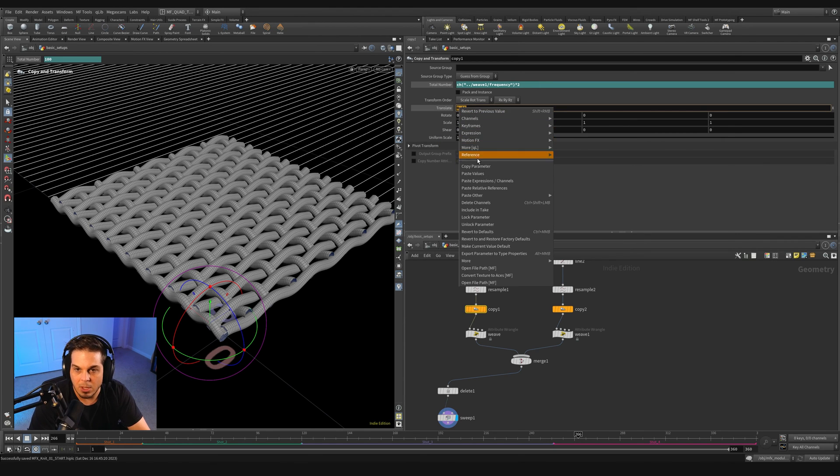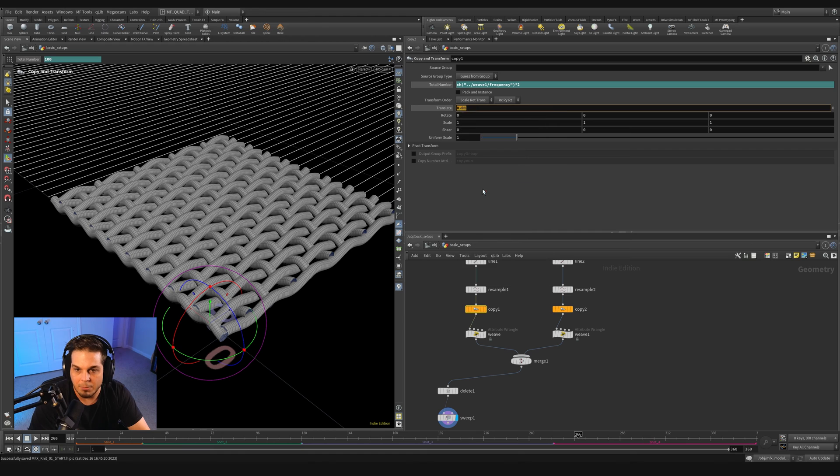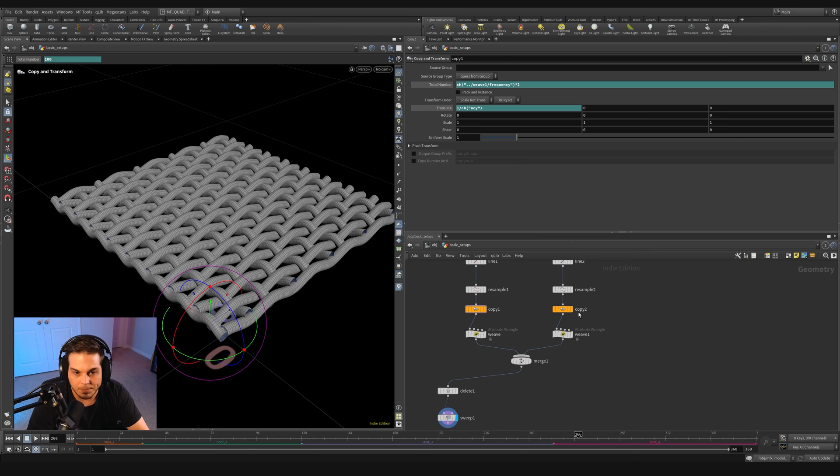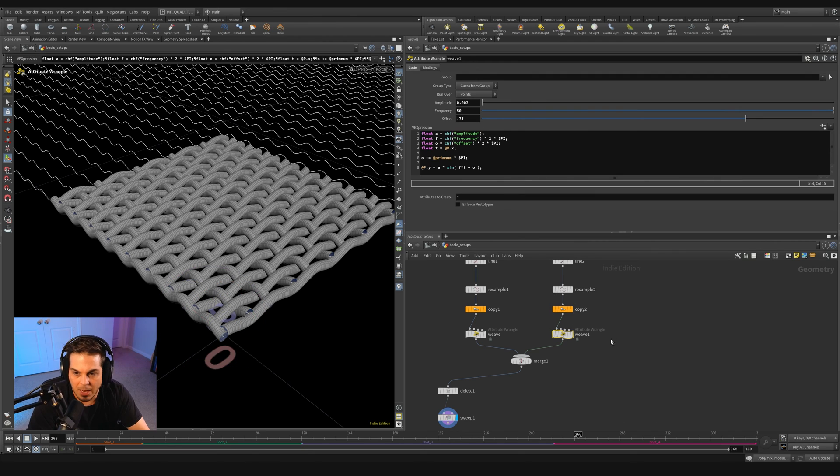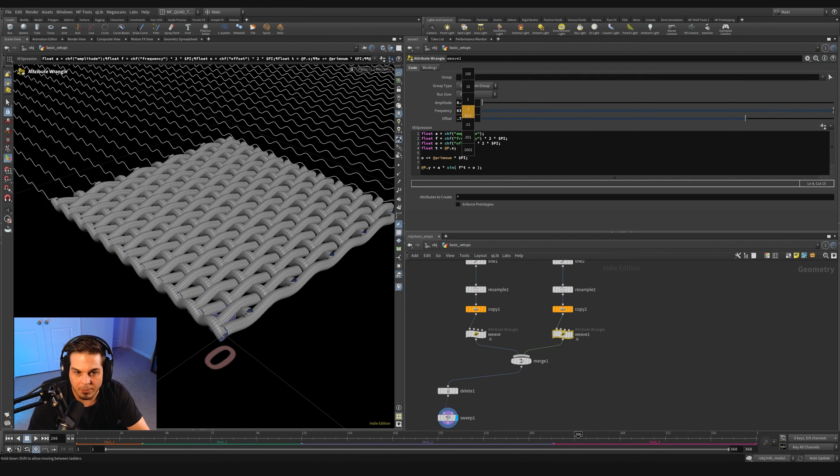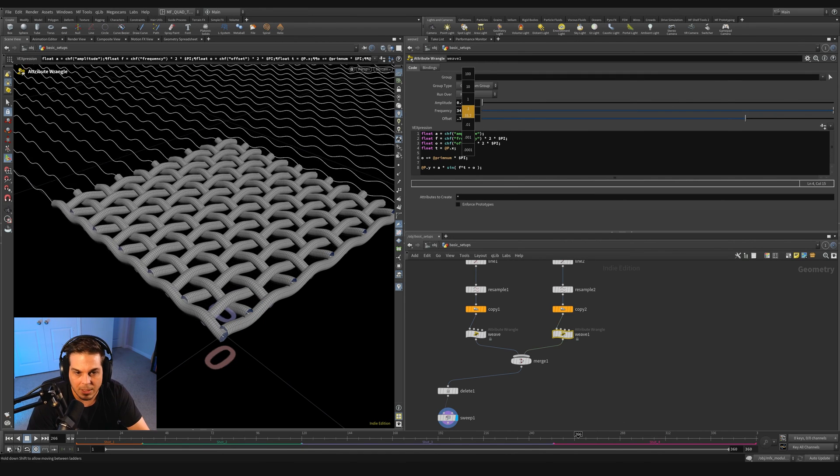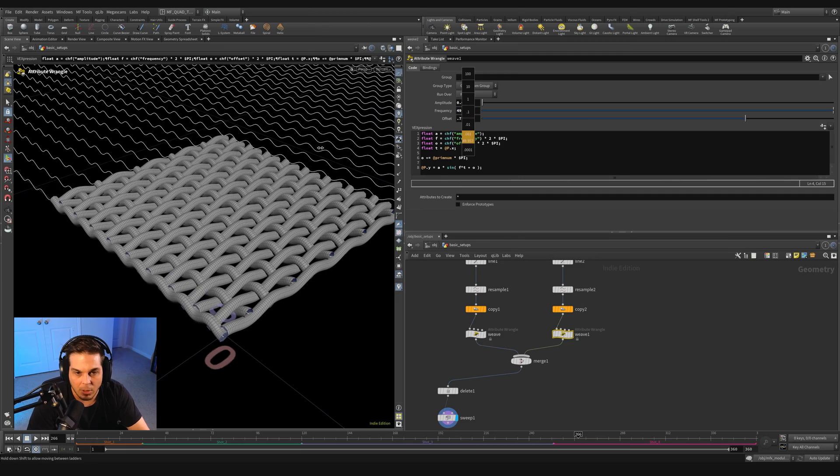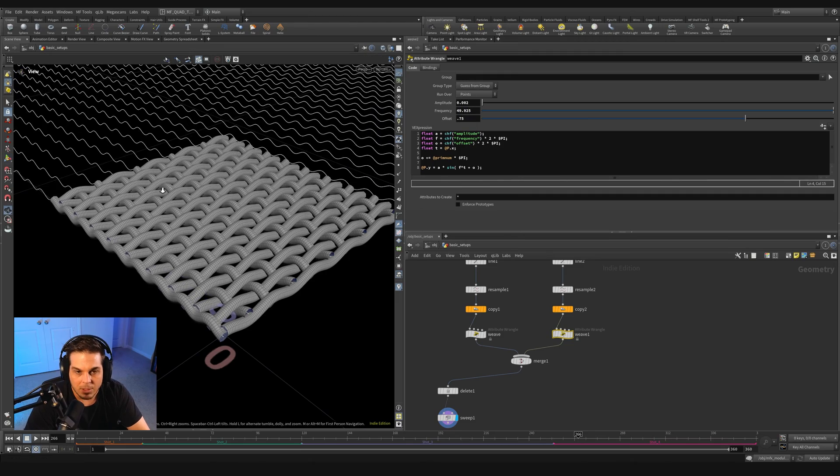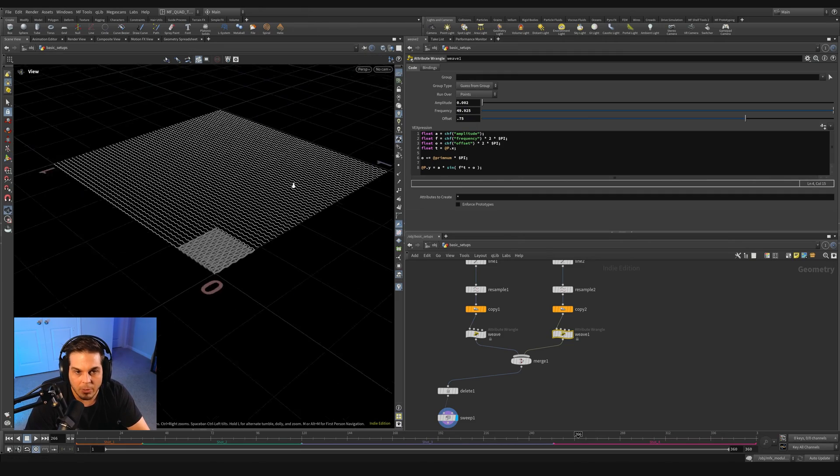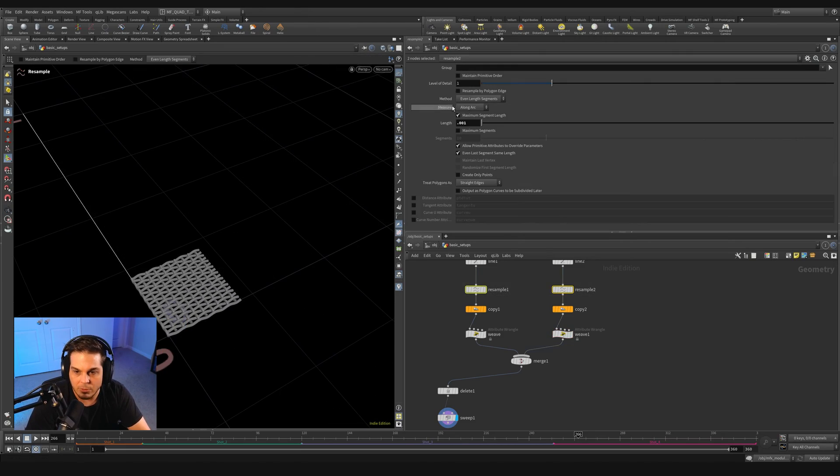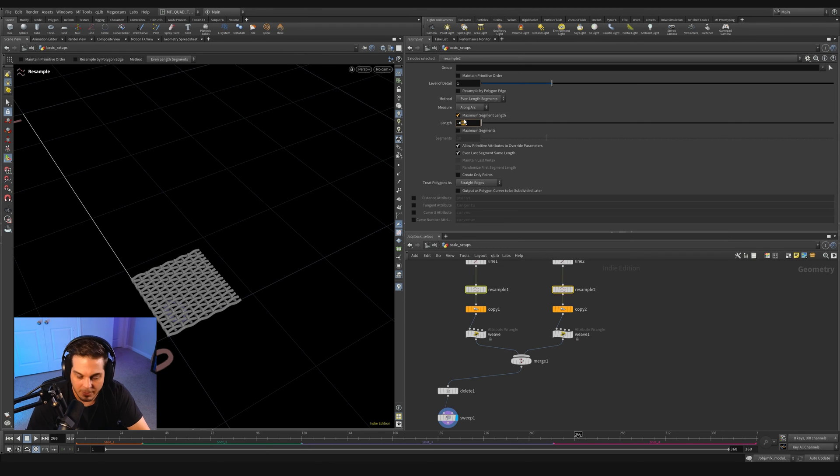Select it all and say paste relative references and just put the one divided by in front like so. So now when we adjust this weave, we should see it tightening and spacing out accordingly.